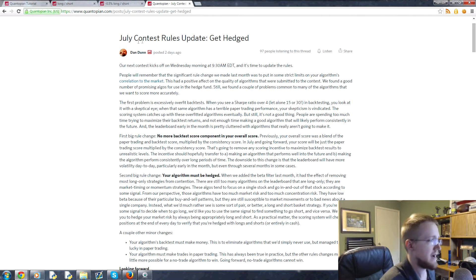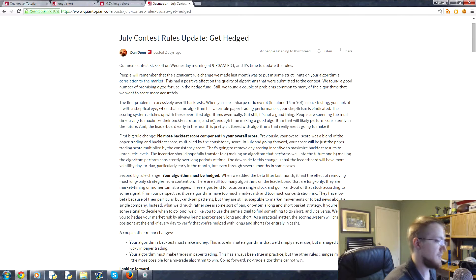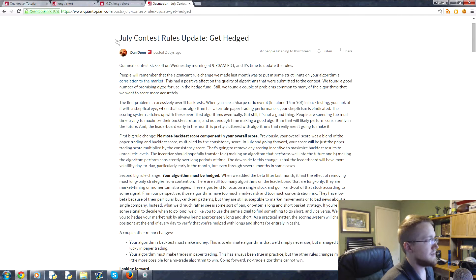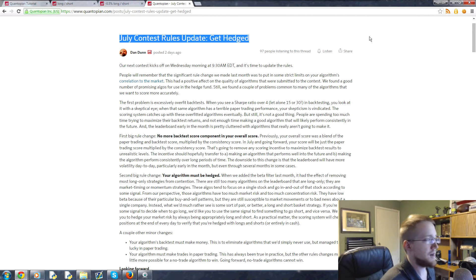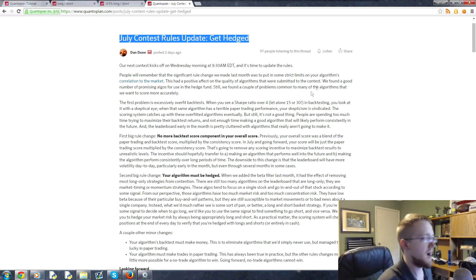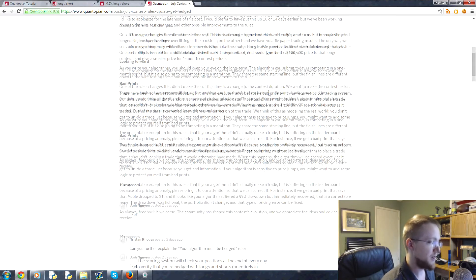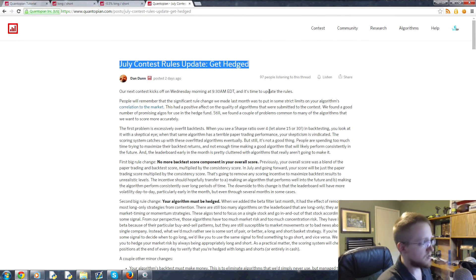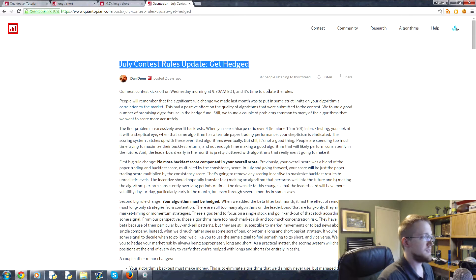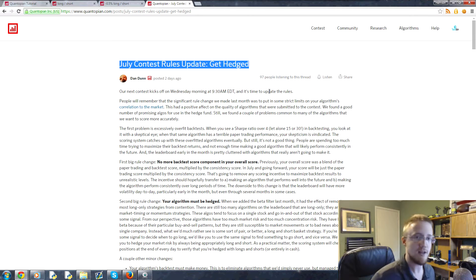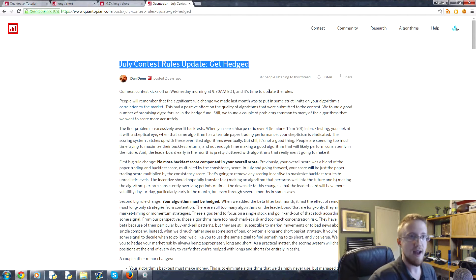I also wanted to bring up the latest news from Quantopian — they just updated the contest rules for July. Today is July 1st for me, and basically the update is that they want everyone to be hedged instead of a high-risk, buy-one-company kind of situation where you can blow up. I also want to talk a little bit in this tutorial about what a hedge fund actually is.